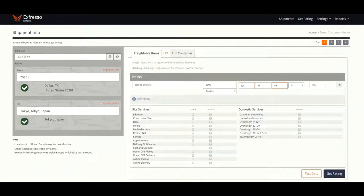Lastly, enter the total quantity. Select any additional services. Click Get Rating.